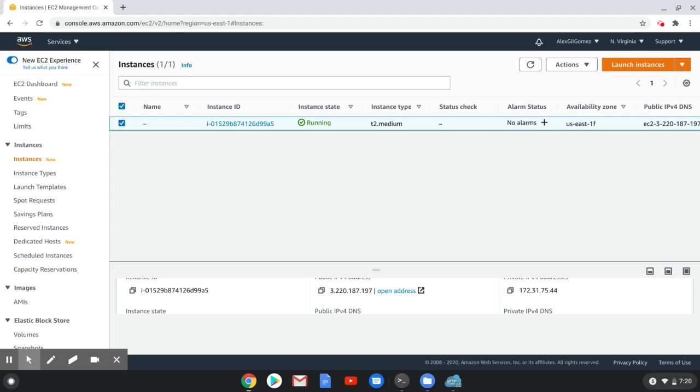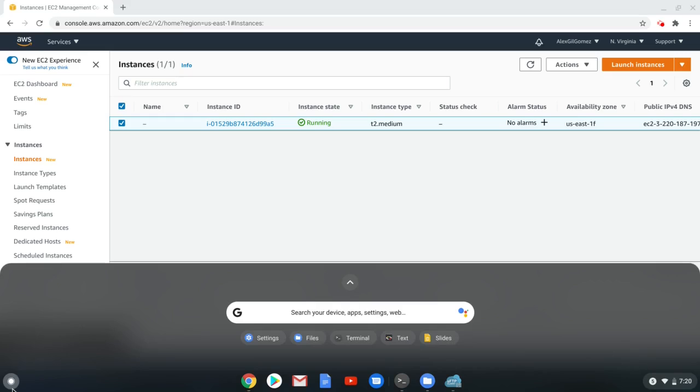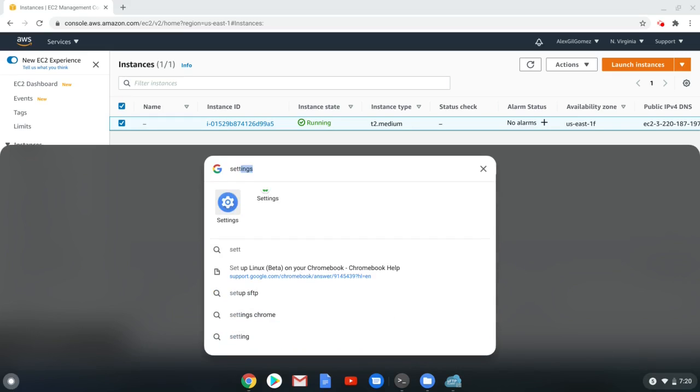First, make sure your instance is running. Then, go to Settings and activate Linux on your Chromebook.